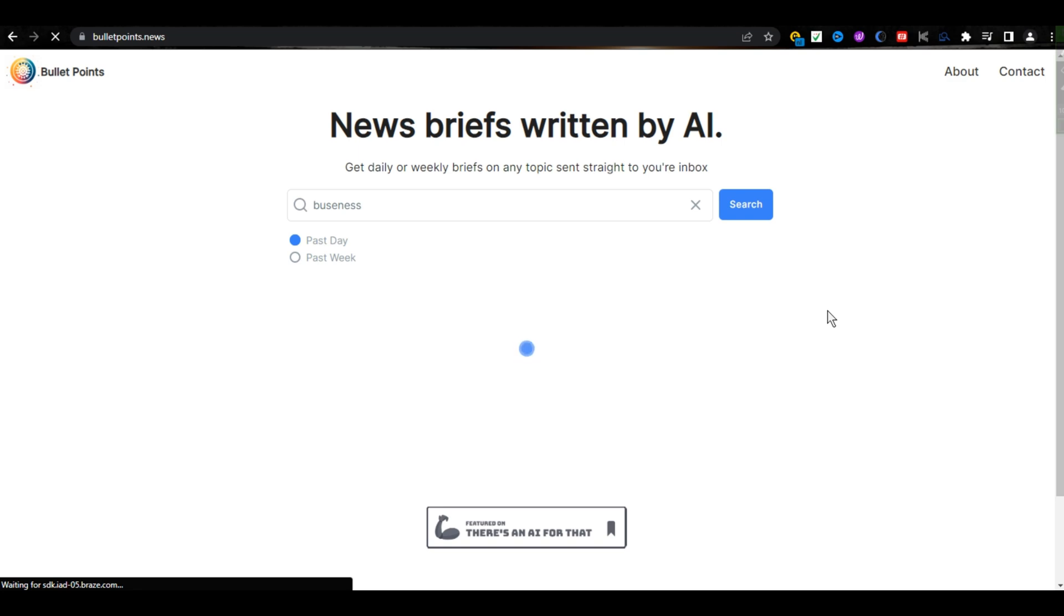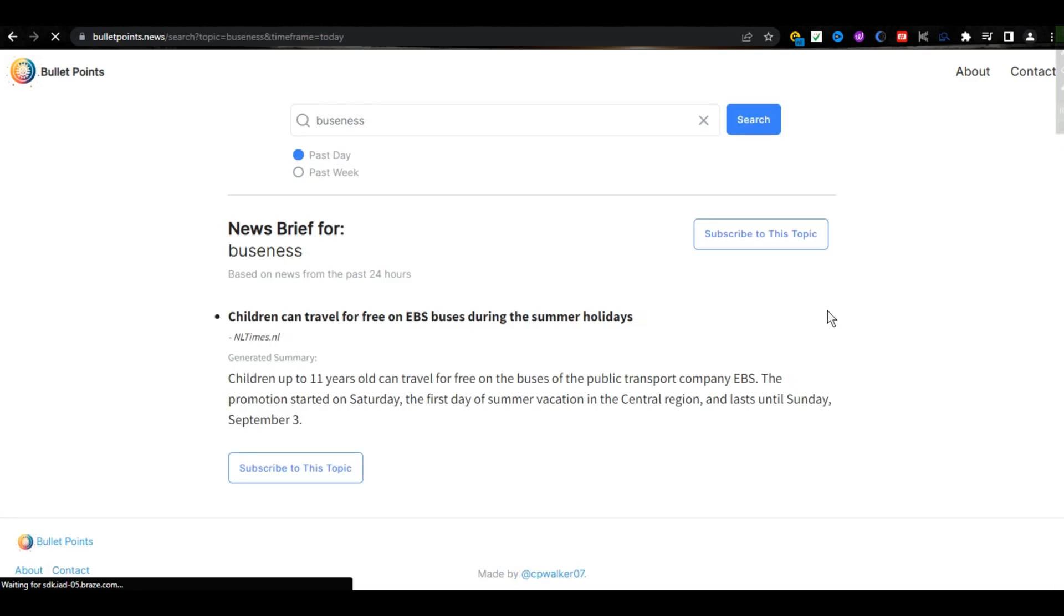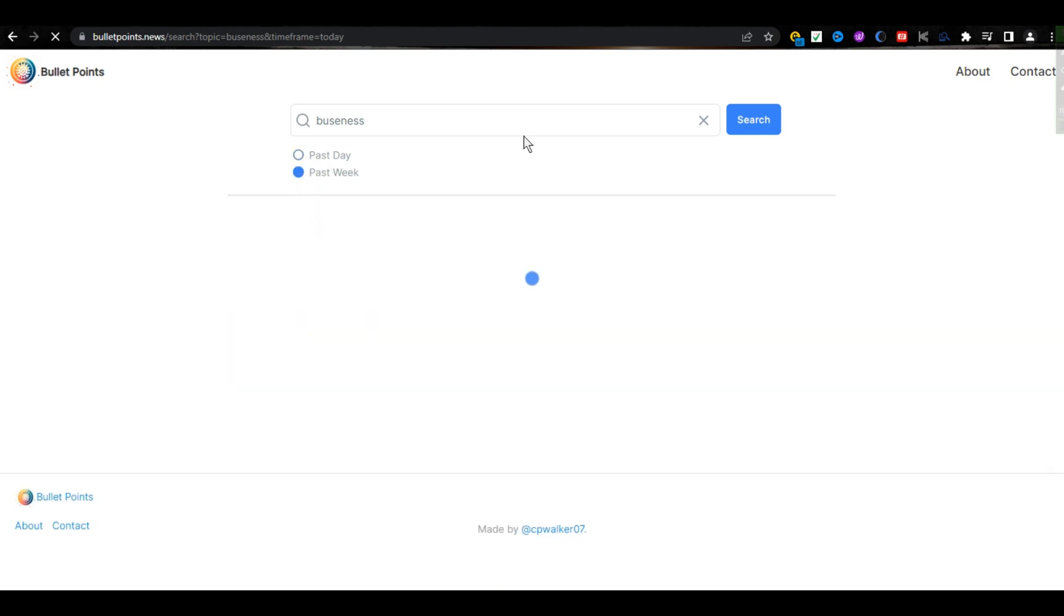business, and then click on Search. And here are bullet points for your word and short brief on it. And from here, if you click on Past Week, and wait a second,